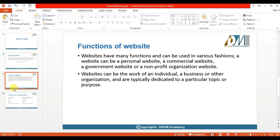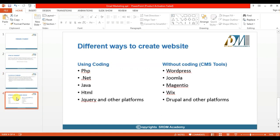There are different ways to create a website. If you know coding you can design a website, or even if you don't know any coding languages you can still design one. If you know coding languages like PHP, .NET, Java, HTML, or jQuery you can design a website. Or if you are a non-technical person, you can design a website using CMS tools.